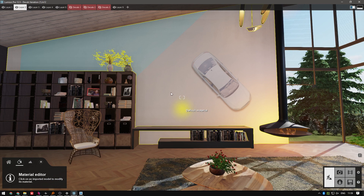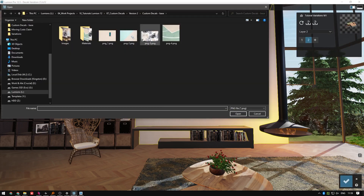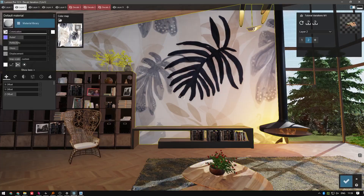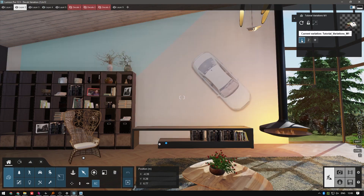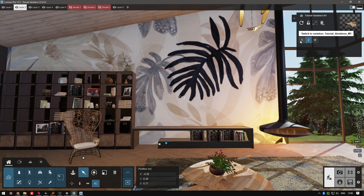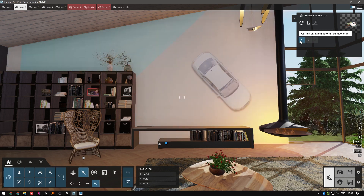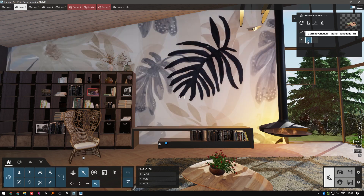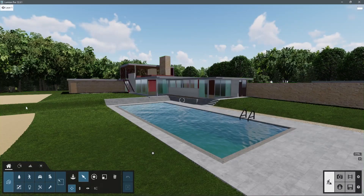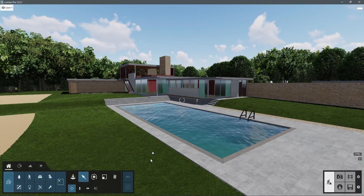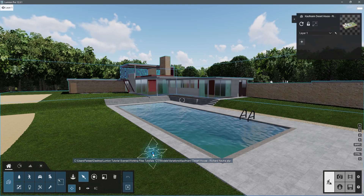Select the material and let's use a different color map. Now you can easily switch between variations to make up your mind on the wall design. The same principles can be applied to geometry — we can go back to the Kaufman House example project and play with it a bit.